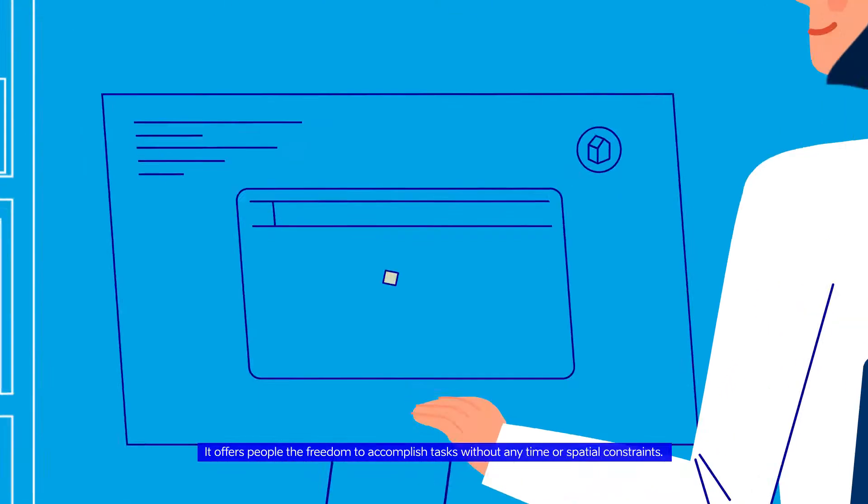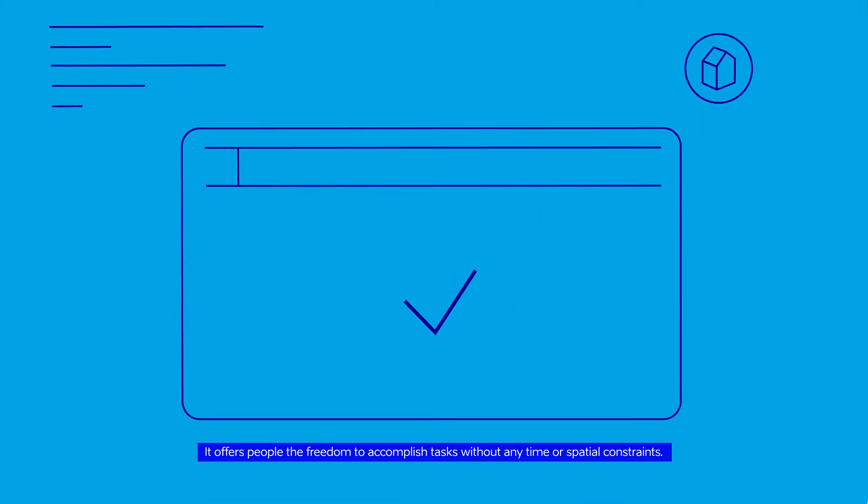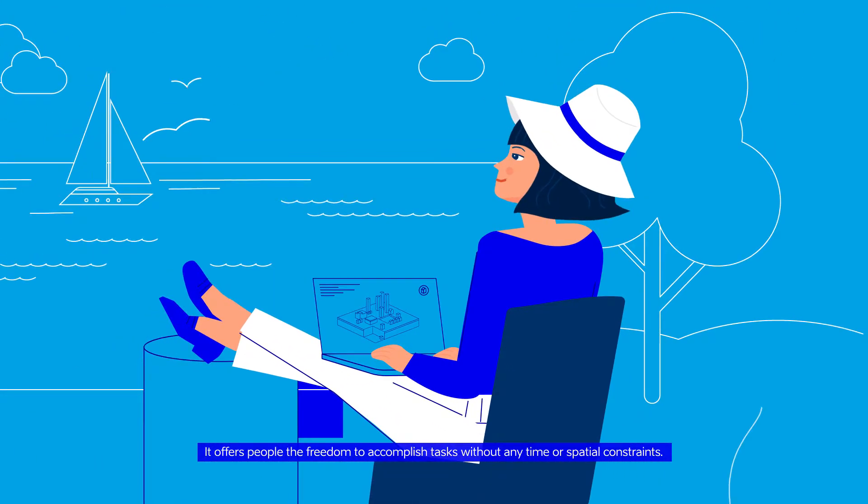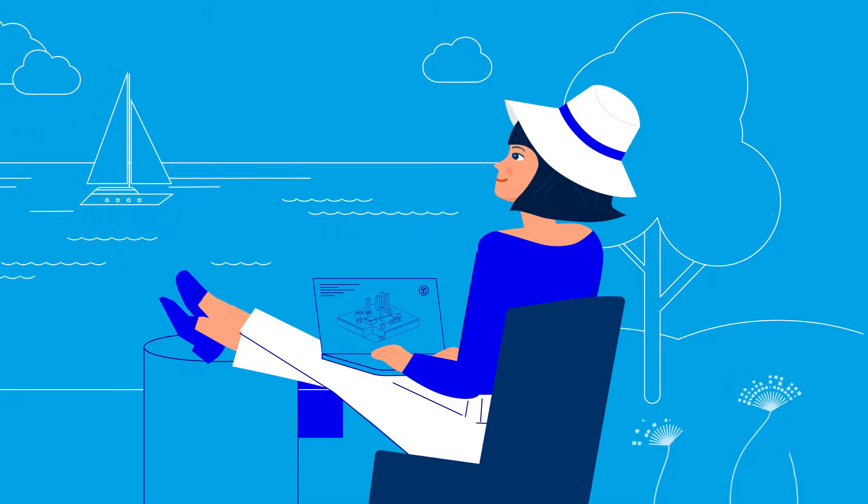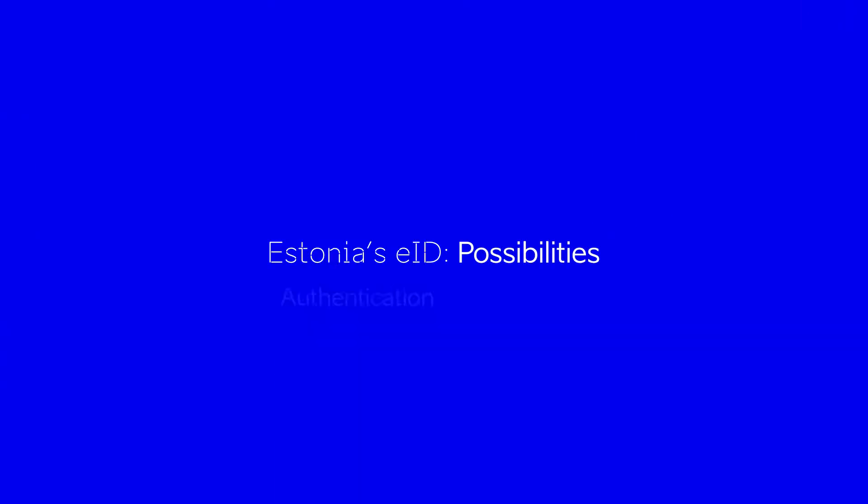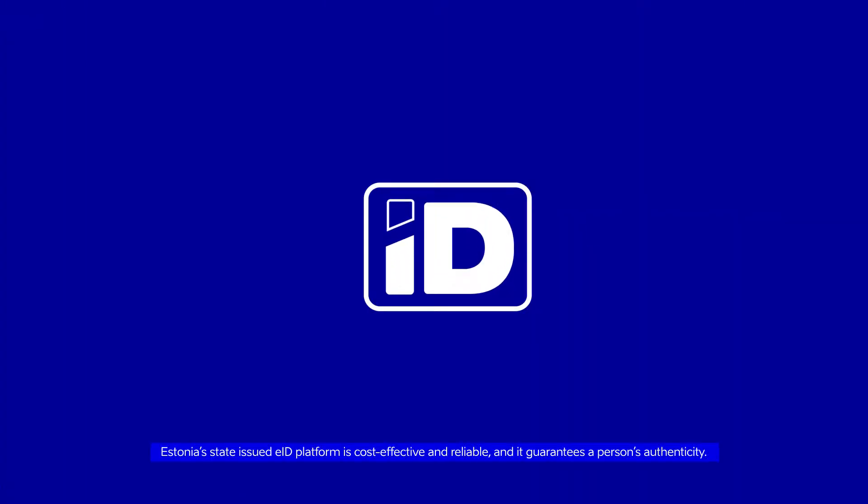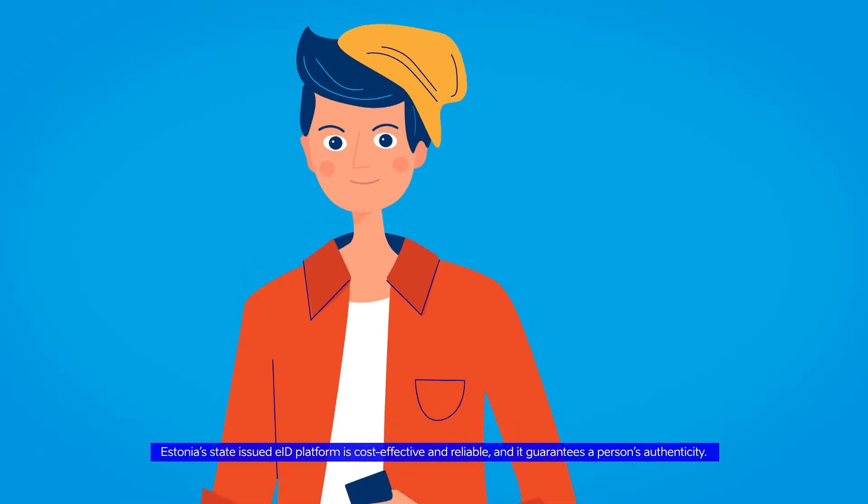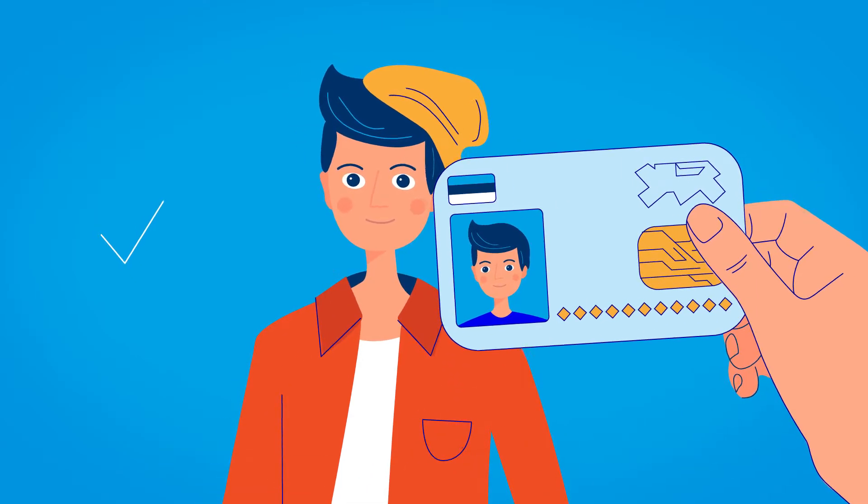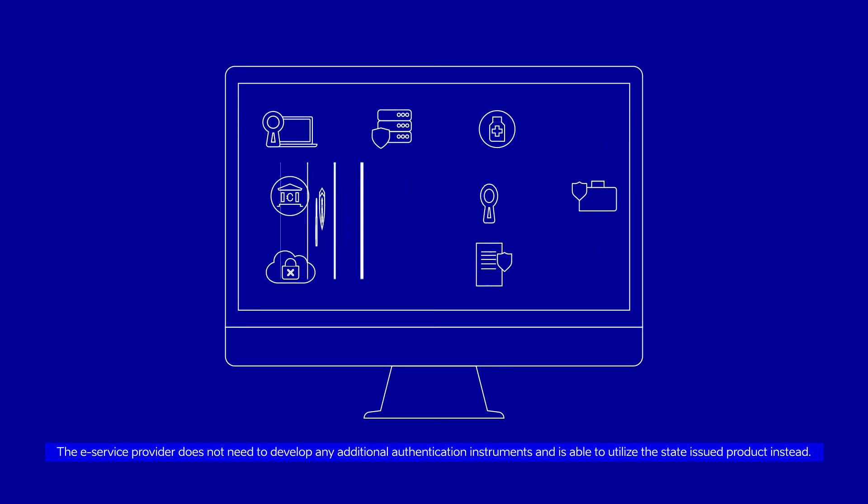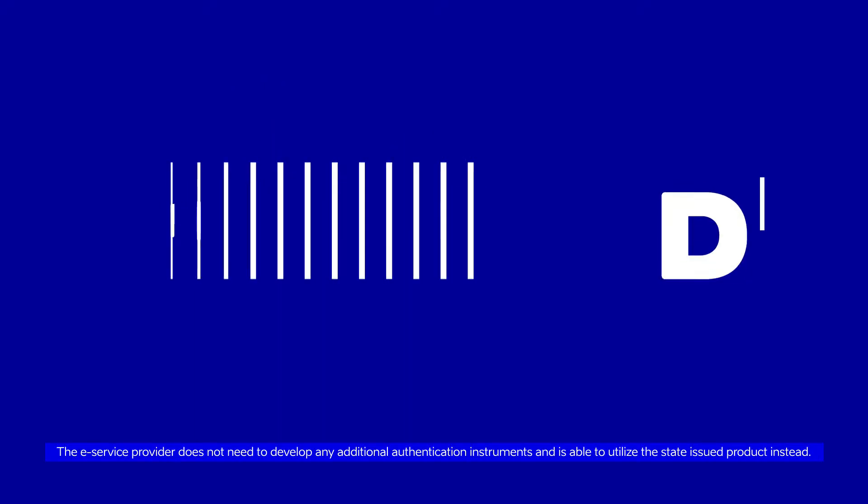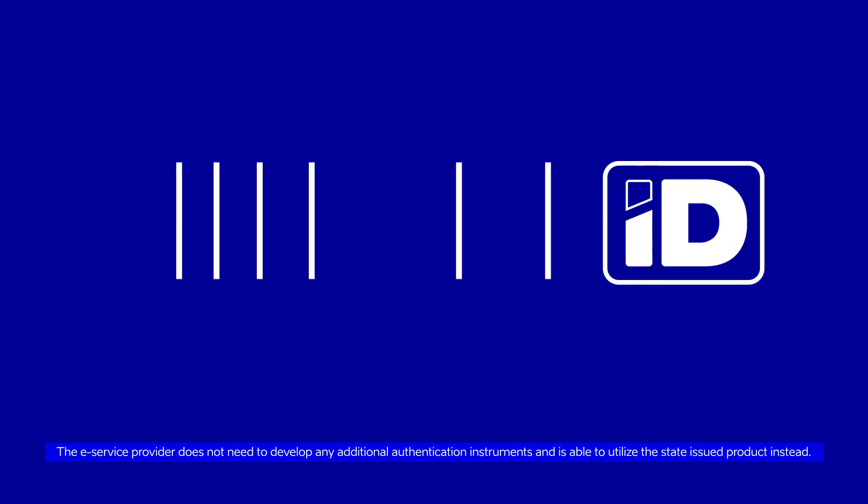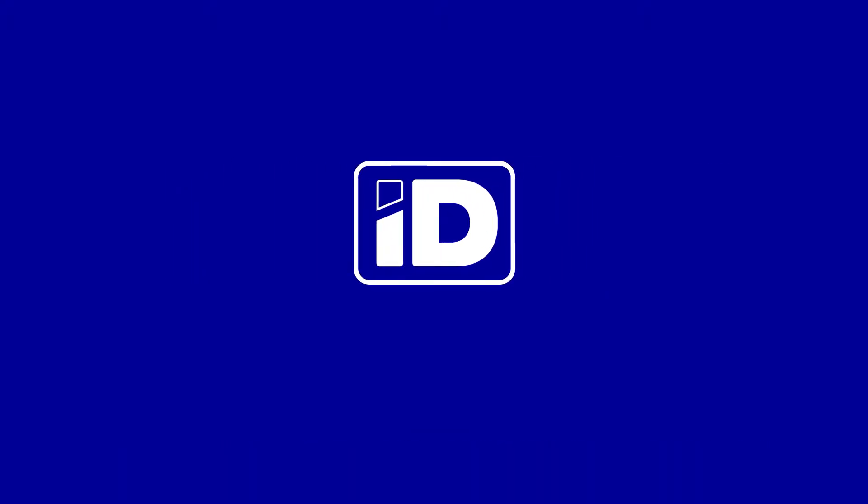It offers people the freedom to accomplish tasks without any time or spatial constraints. Estonia's state-issued EID platform is cost-effective and reliable and it guarantees a person's authenticity. The e-service provider does not need to develop any additional authentication instruments and is able to utilize the state-issued product instead.